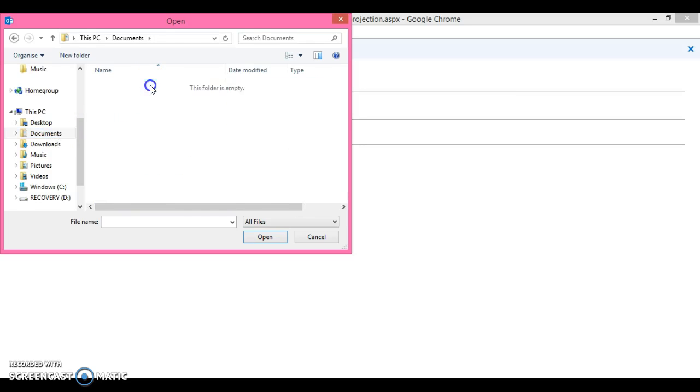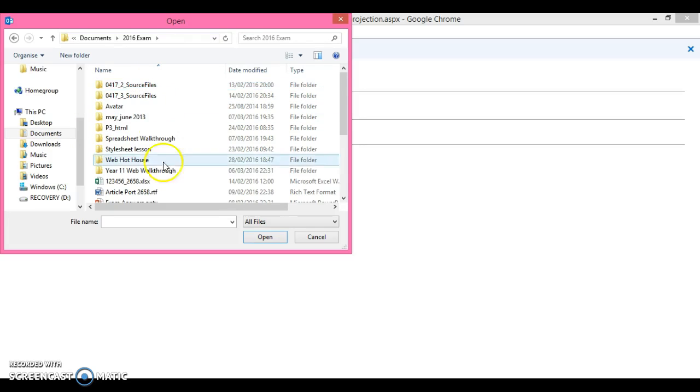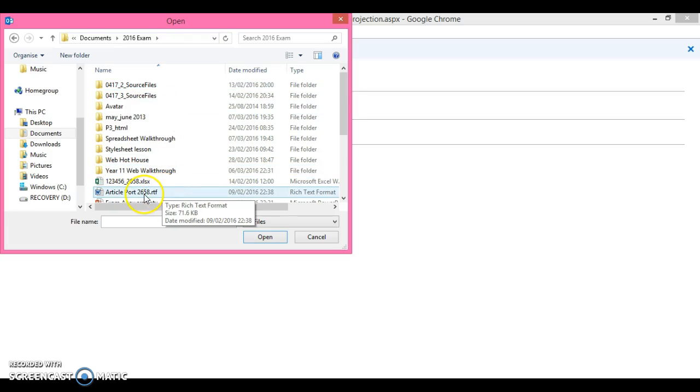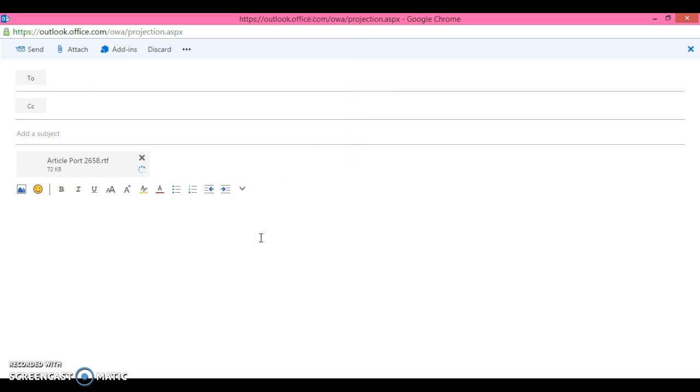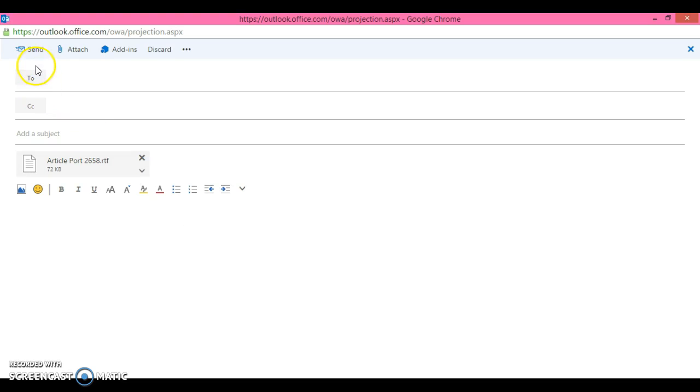Then say for example if this was the paper that I wanted to attach, you would go to open and you should see it attach here. So you always find somewhere where it will be attaching. As I said, you would put your name, your candidate number in, and then you would simply push send and send the email.